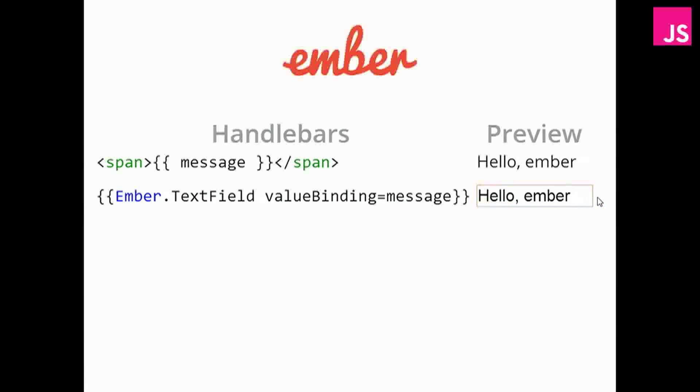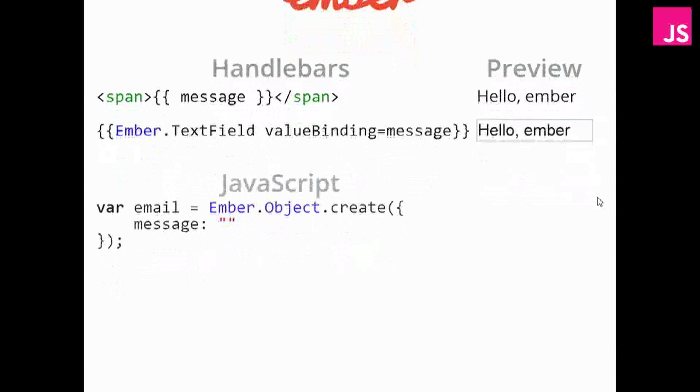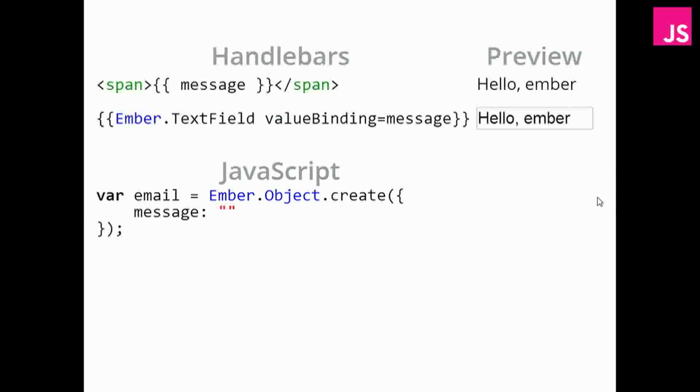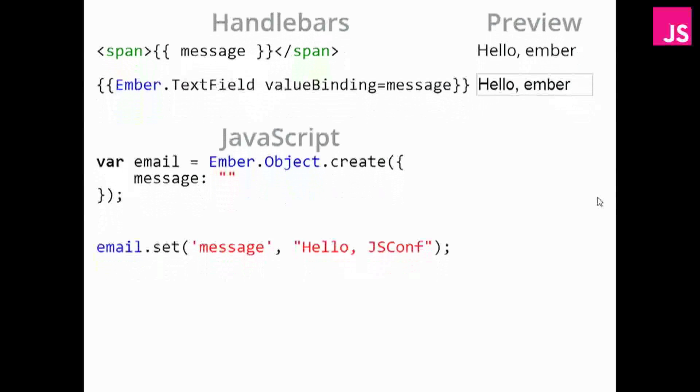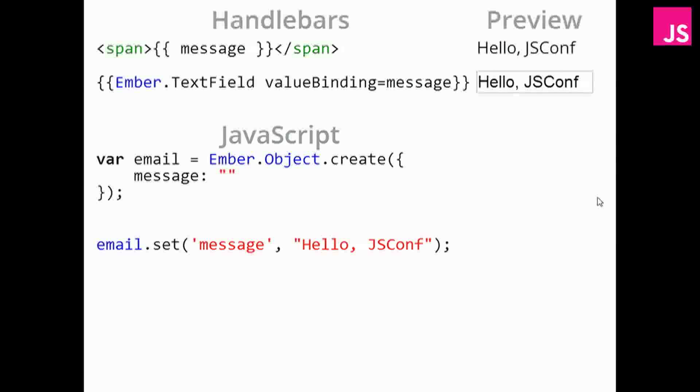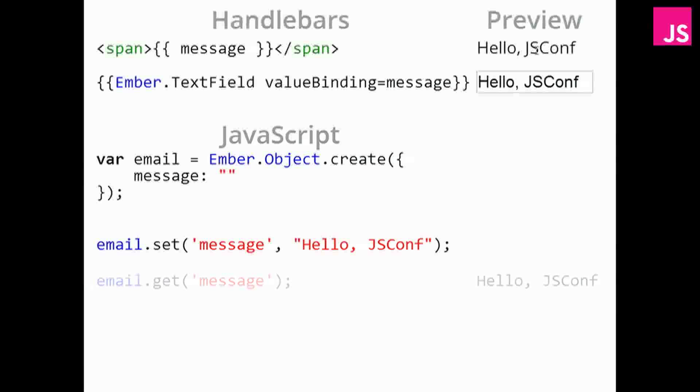Now, on the JavaScript side, things are slightly different. We need to create an Ember object. And then anything inside the Ember object can be bound to the HTML. And so if you want to set the message from JavaScript, we use the set method on that Ember object. And again, you saw that the preview up here instantly updated. And we can get the current value using the get method.